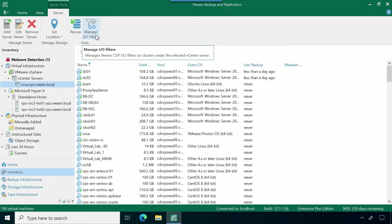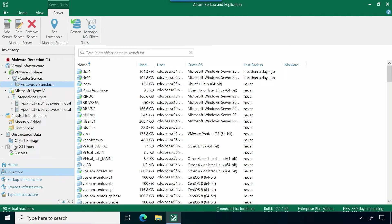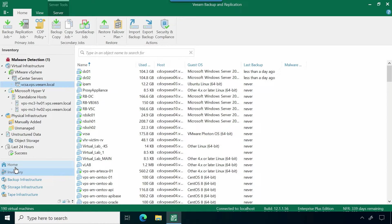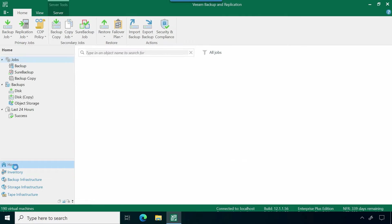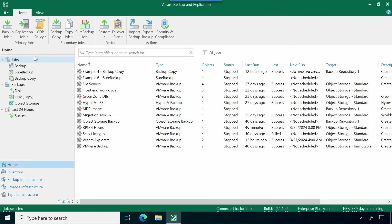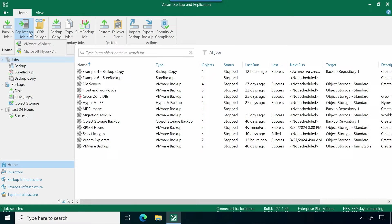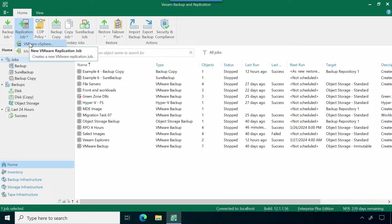In this demo, I'm just going to be leveraging the traditional replication that Veeam has been known for before CDP. We're going to go to our home tab. You'll see we have a few different jobs set up here. If I come up to the top, I could go ahead and select a replication job.